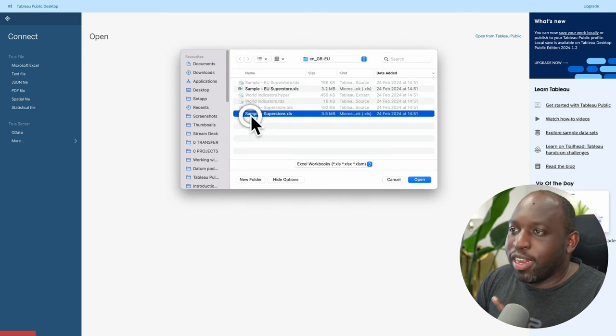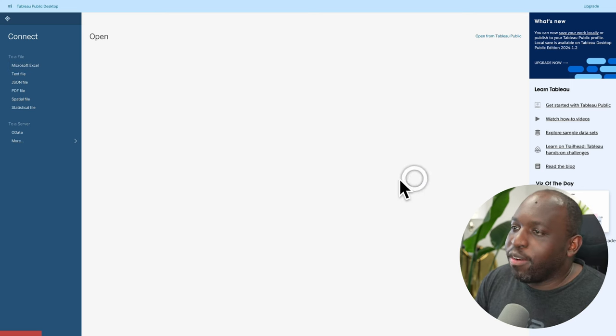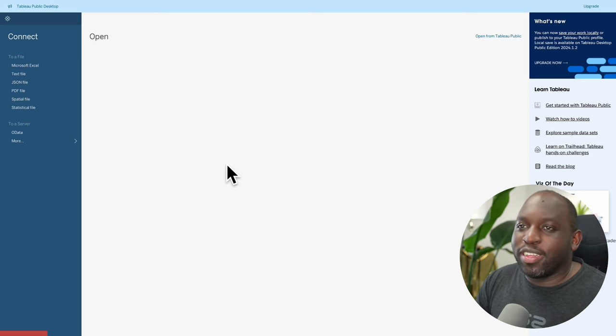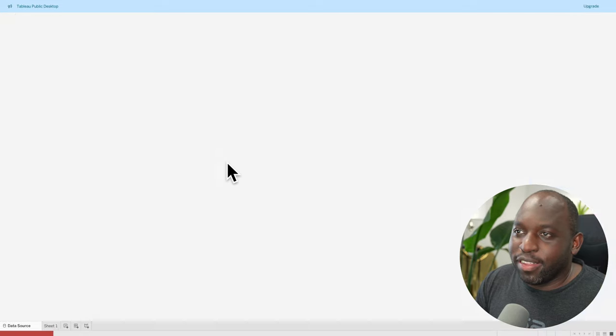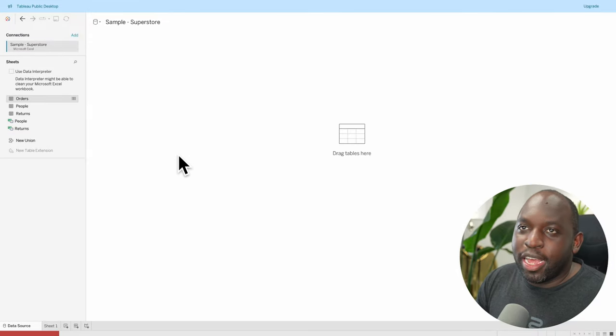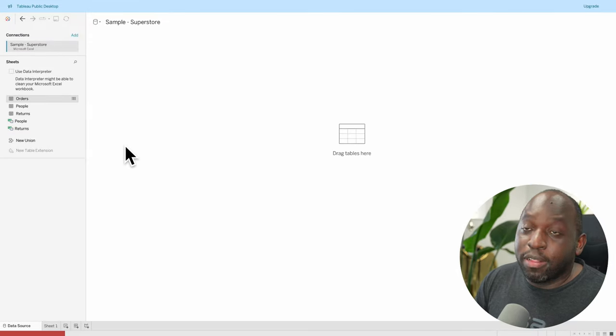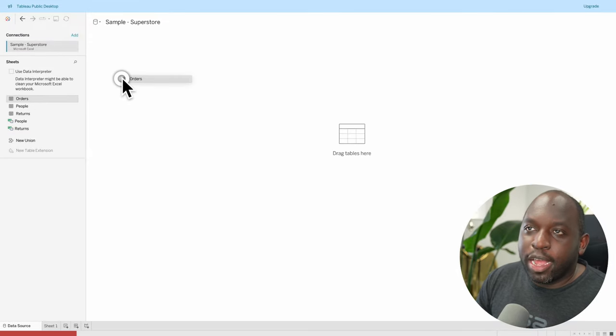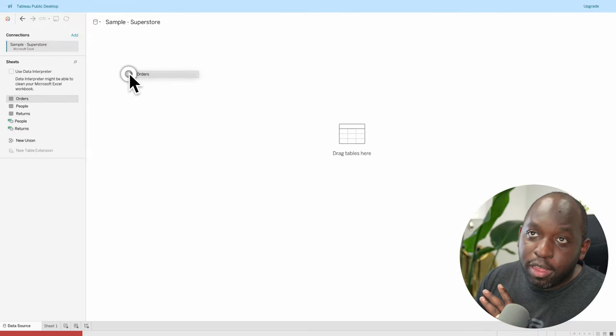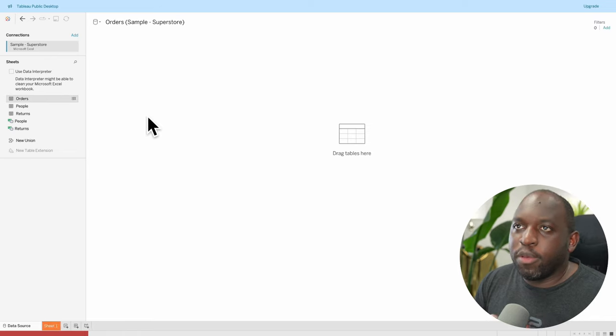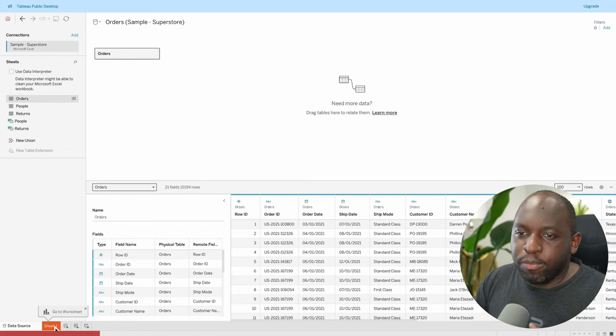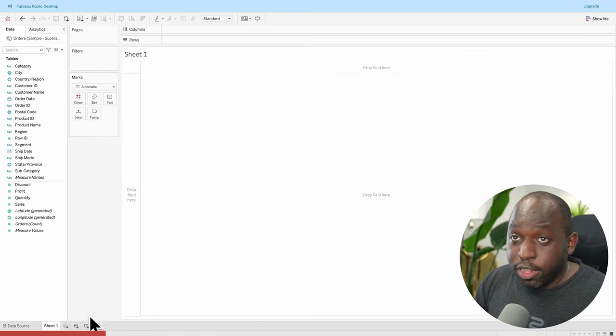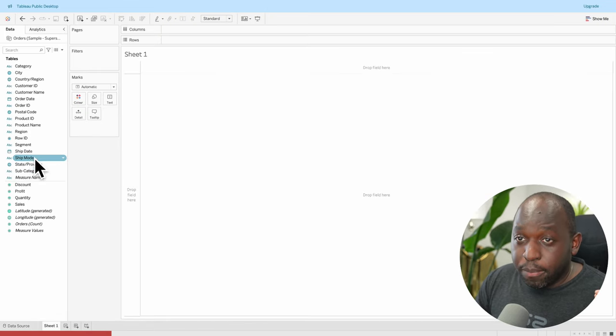I'll connect to a data source very quickly so you can see this capability. Here I am in Tableau. I've downloaded Superstore. I've opened it up. I've opened the orders table. Gone into sheet one.